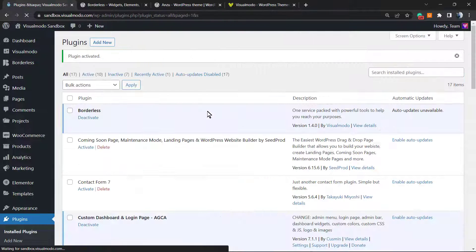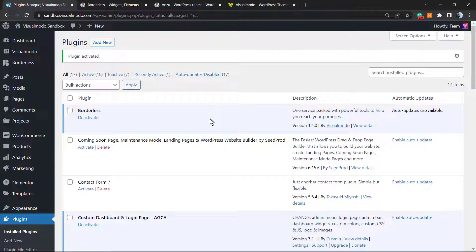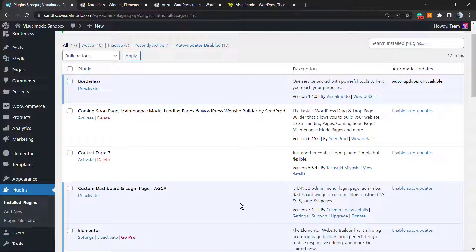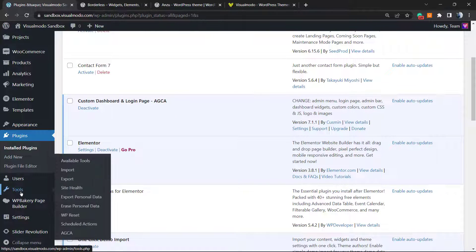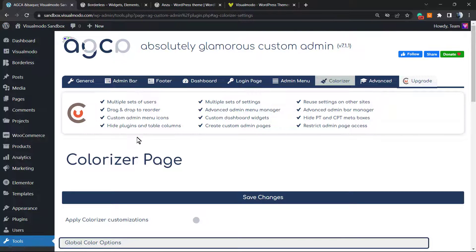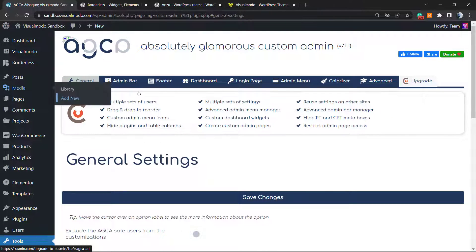After installing, click on the Activate button. It's gonna redirect you to the plugins list page where you'll be able to see all the plugins installed on your site. From here you can access the plugin settings. If you want to find the settings easier, hover your mouse over Tools in the left sidebar — the last option is AGCA. Click on it and here is the plugin customizer page.